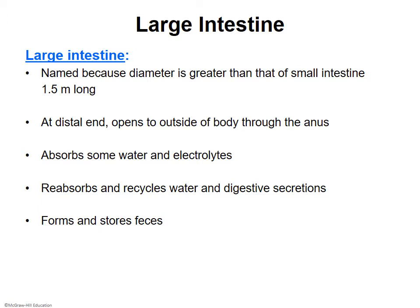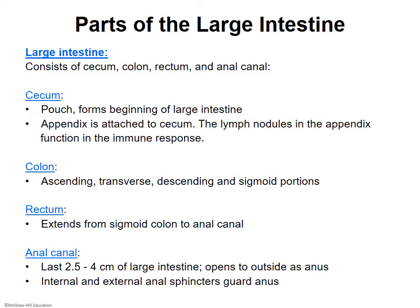The large intestine consists of the cecum, the colon, the rectum, and the anal canal. The cecum is the first part — a small pouch where the small intestine joins the large intestine. Off the cecum is the appendix, which functions like a lymph node inside the large intestine, helping with immune responsibility, training white blood cells, and regulating intestinal bacteria.